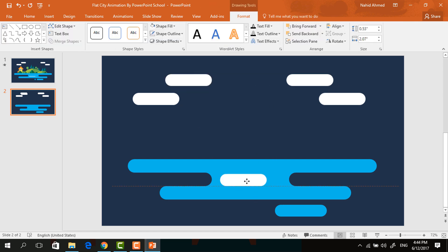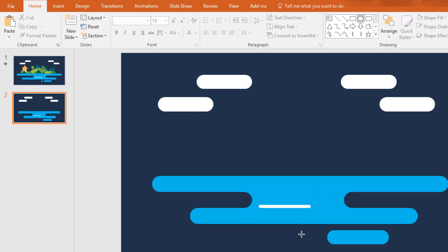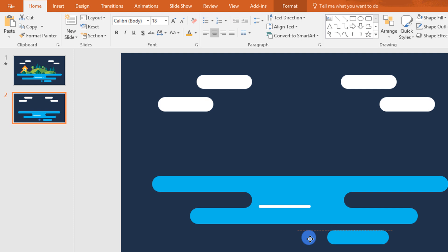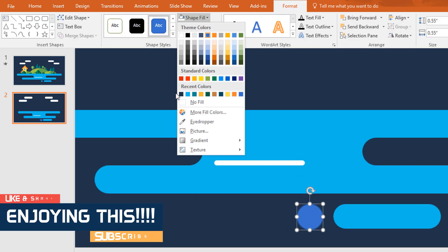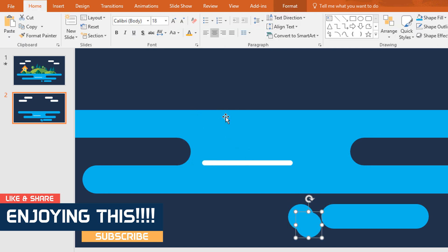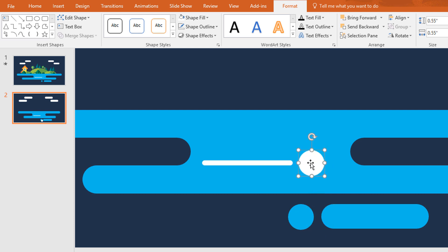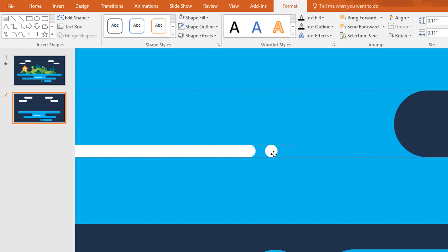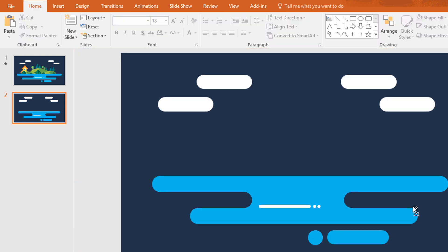Once again, by duplicating this white shape, place it here and make it smaller. Then pick an oval shape and, holding Ctrl, drag it over here and place it right beside this shape. Now change its color from Shape Fill and make it no outline. Then press Ctrl D to duplicate and change its color to white. Now place it over here and make it a smaller one. Make another copy of this and place it right beside it.